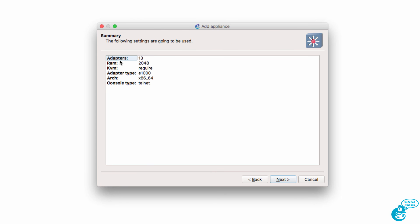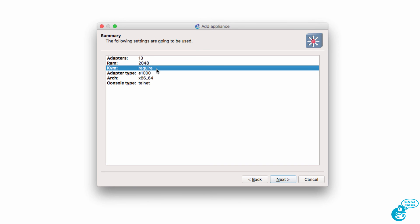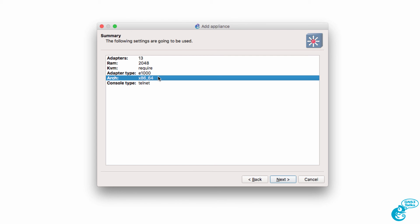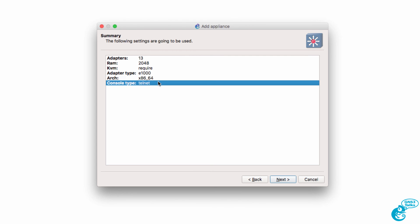Here's a summary of the appliance. It's going to have 13 adapters. It requires 2GB of RAM. KVM is required, so you need to use VMware. Adapter type is E1000. Architecture is x86 64-bit. Console type is going to be Telnet. Click Next.